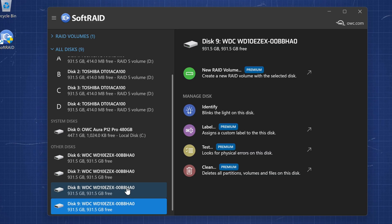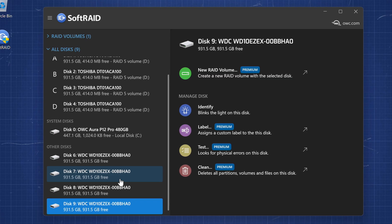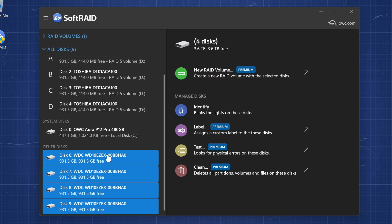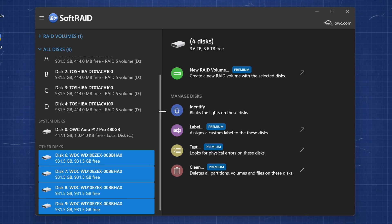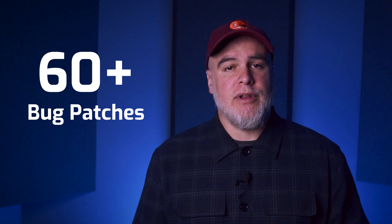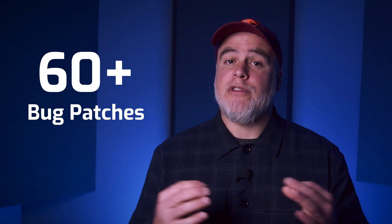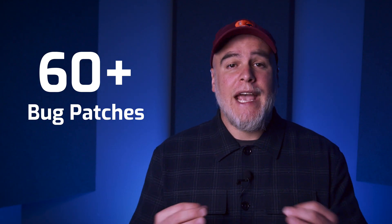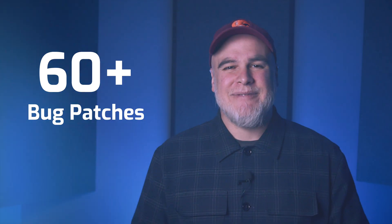On top of blistering performance and new monitoring features, SoftRAID 8 implements over 60-plus bug patches for a more stable experience across both Windows and macOS.